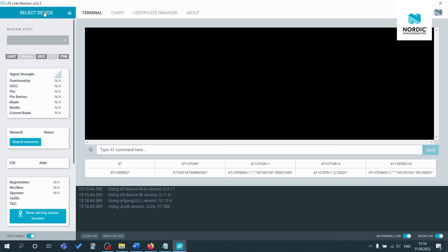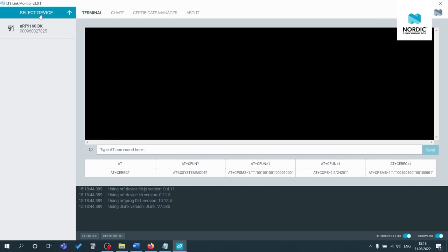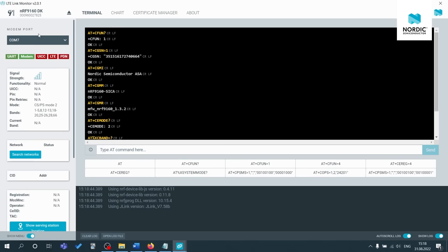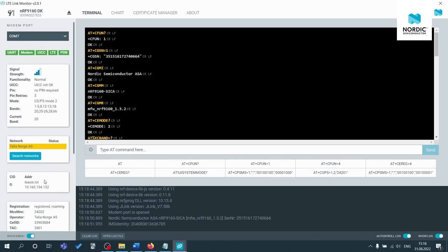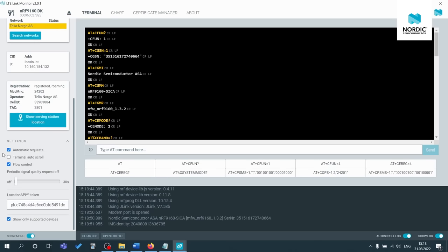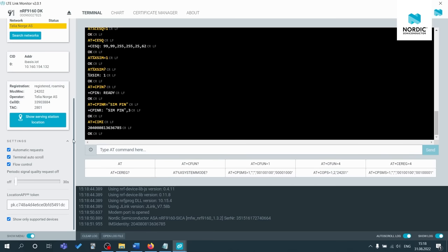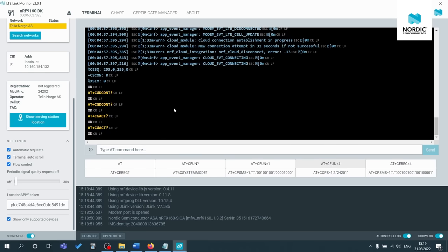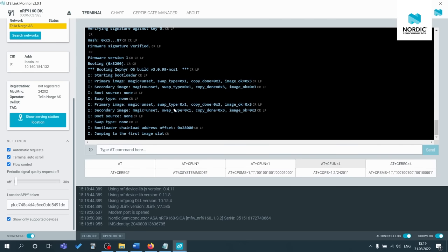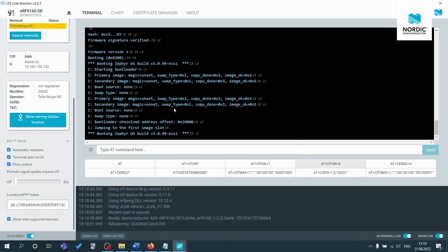So if we just go back to NRF connect for desktop quickly and open up the LTE link monitor application. So this is a great place to find debug information. So let's select the device, click on the NRF 9160 DK. Now we can actually see more debug information on what is happening inside the asset tracker V2 application. So for now, I'm just going to quickly turn off the modem and then press the reset button on the NRF 9160 DK.